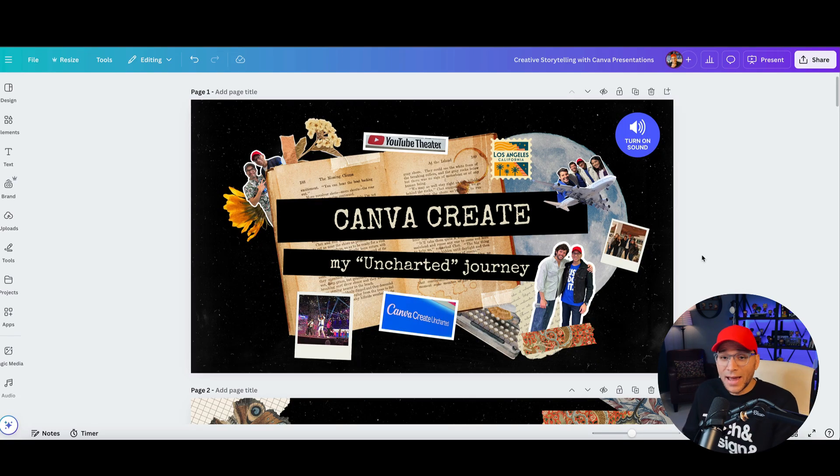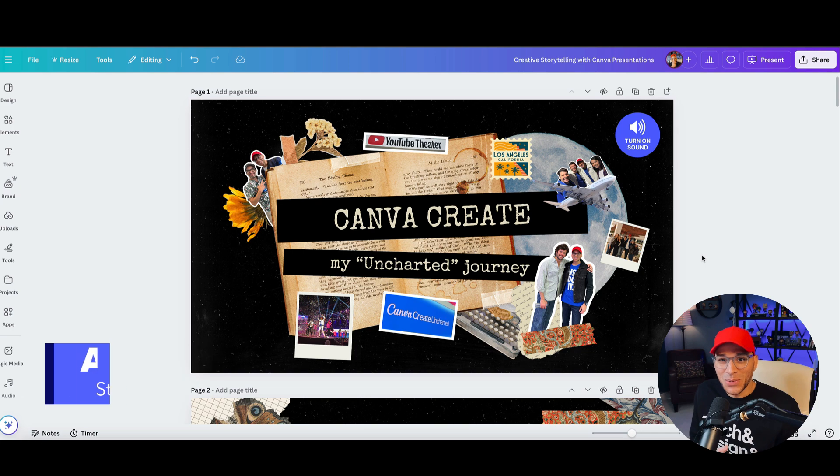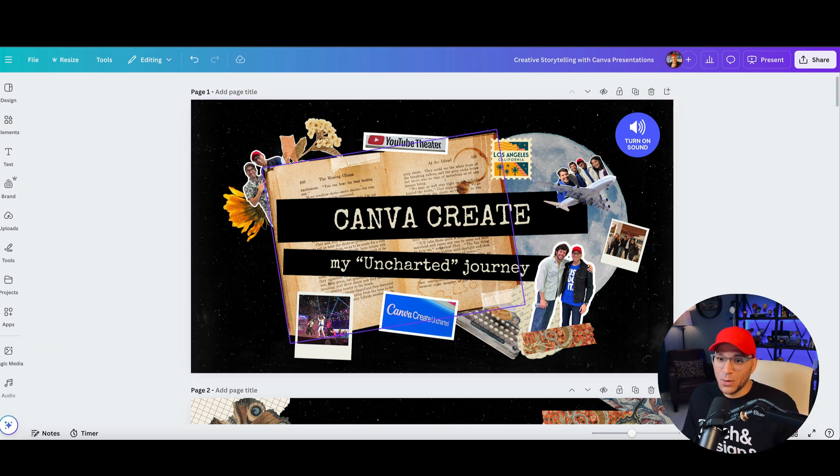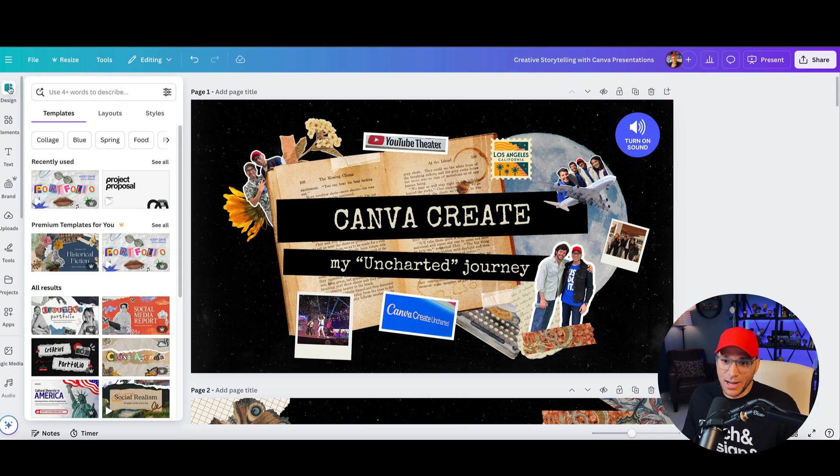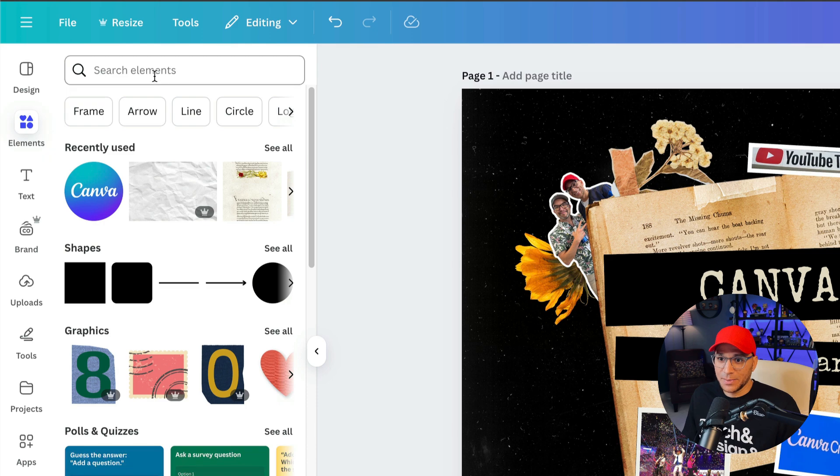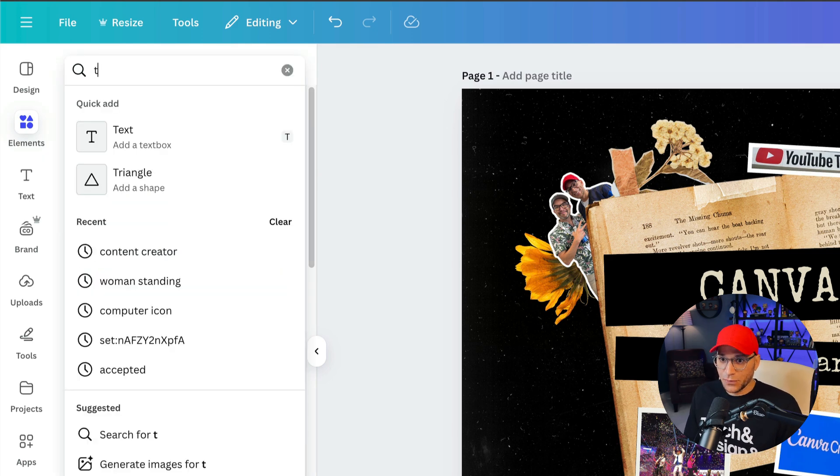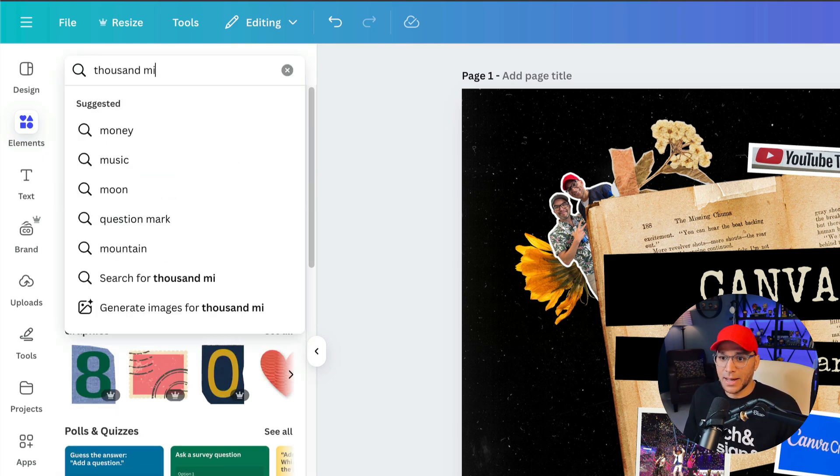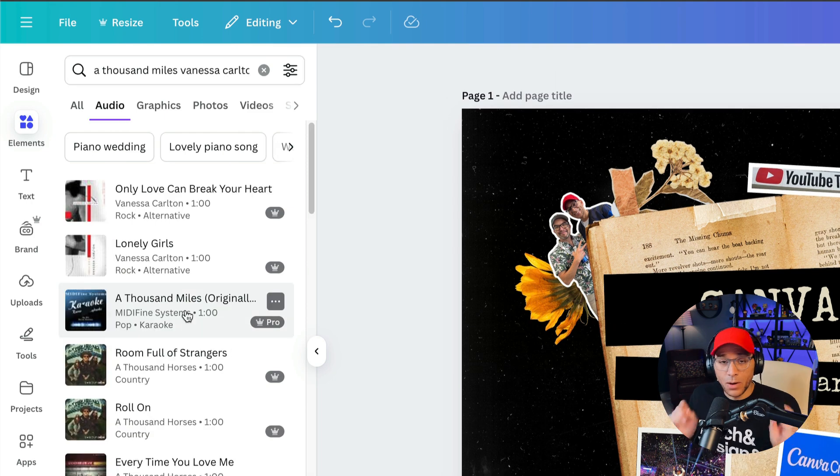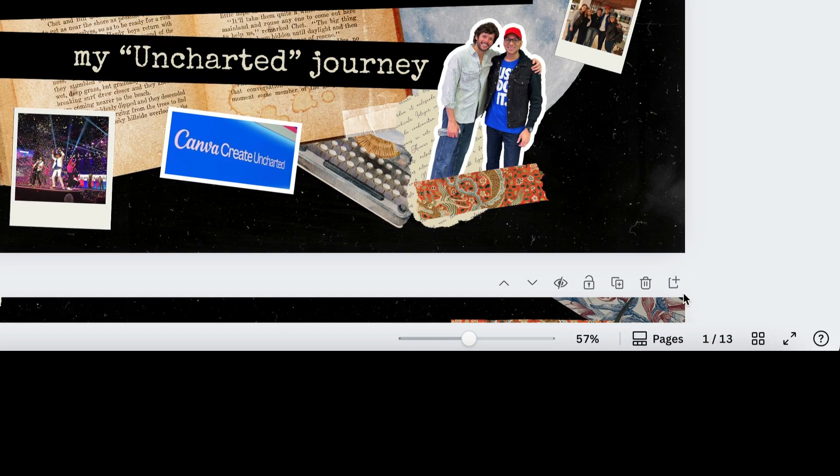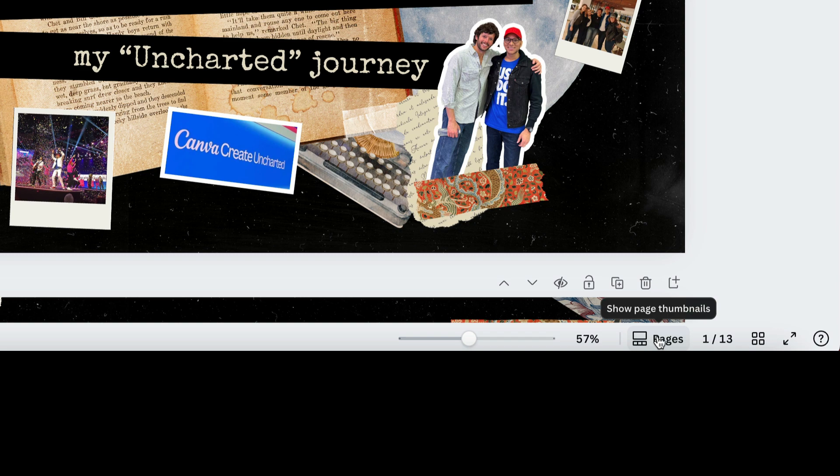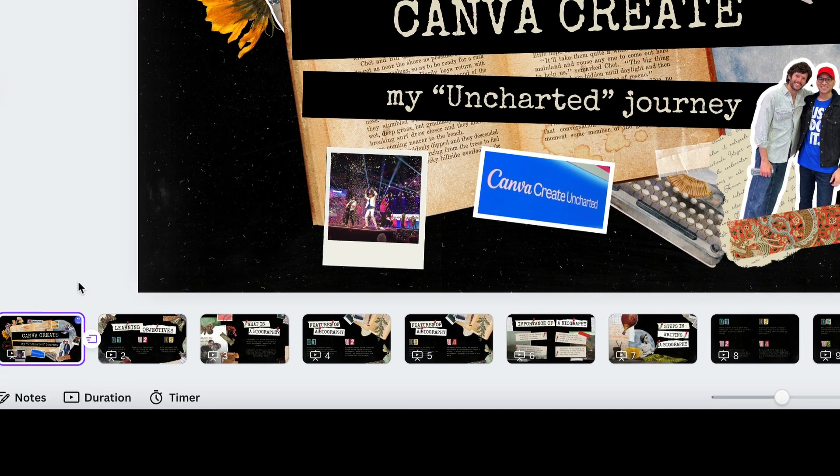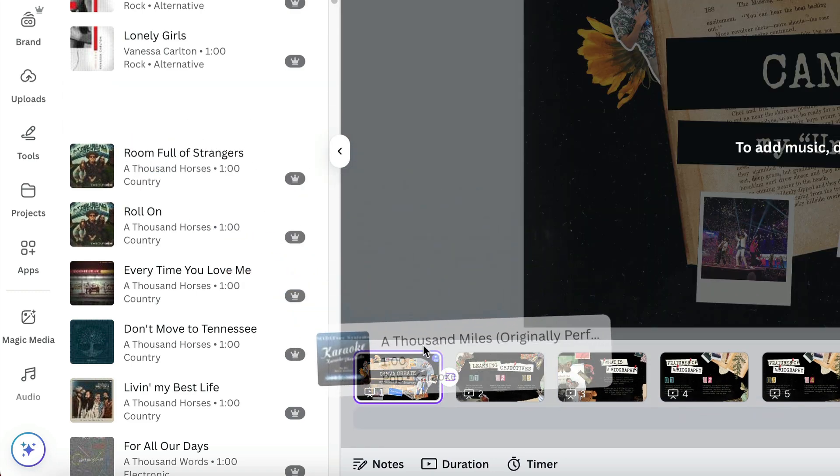Okay, so now that I have all my photos in, I want to add in some music so that it'll kind of set the tone, the vibe for this presentation. So I'm going to go over here to the object panel, and we'll go to elements, and I'm going to search for 1000 miles. That's the song that I want, but I only want it on this first slide. So I'm going to change the view so that I can see the page thumbnails.